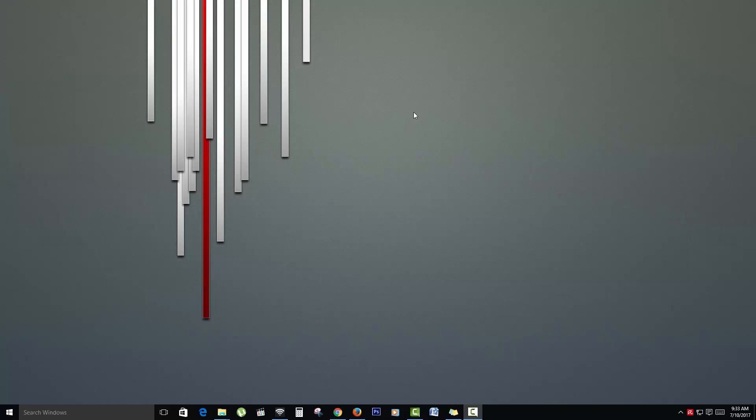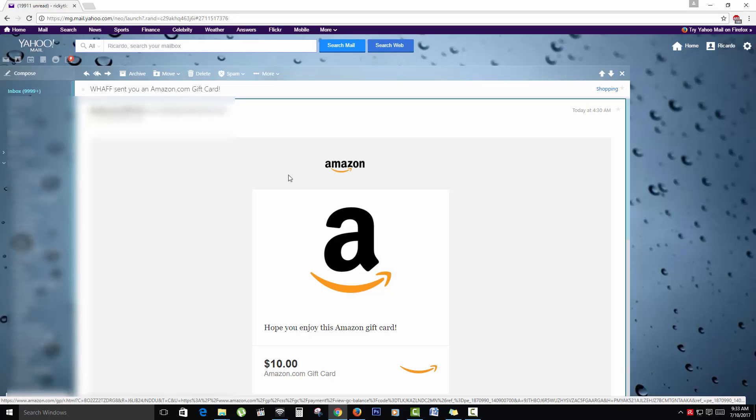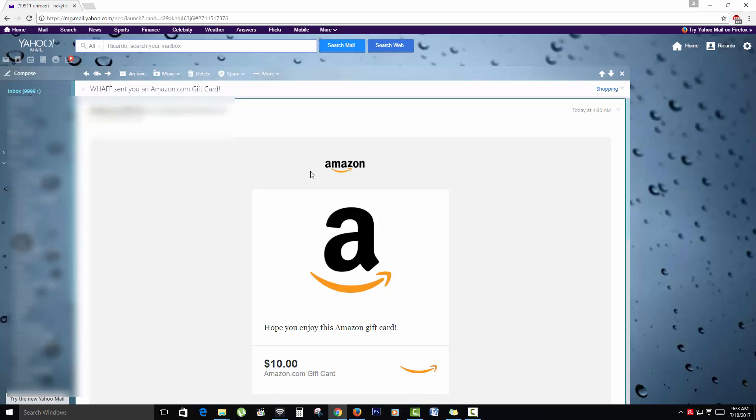So first of all, I'd like to show you a recent gift card that I actually got. As you can see here, I received an Amazon gift card, right? And it shows for $10 and basically it's from this sender here which is WHAFF, which is a free application that you can actually download.